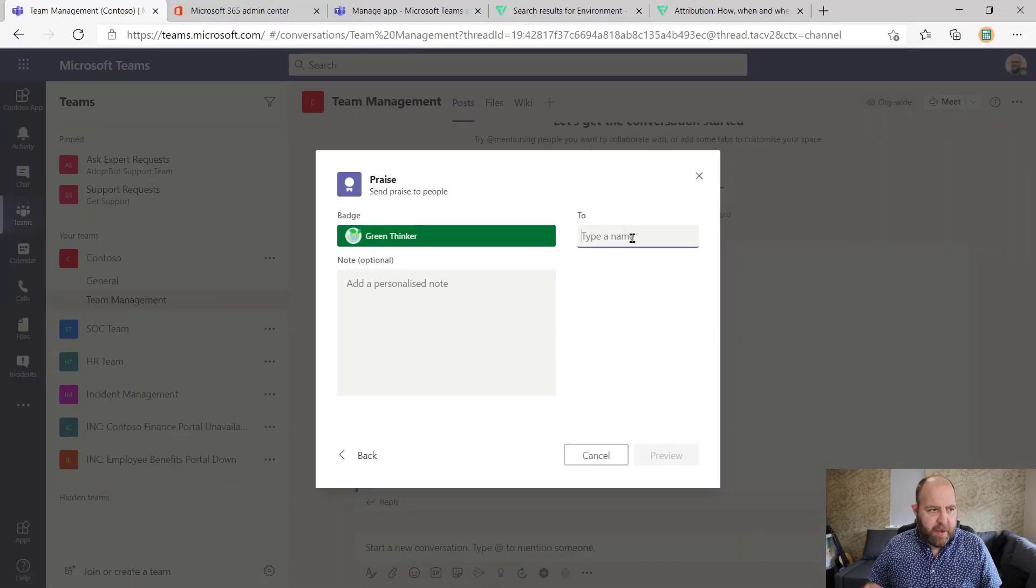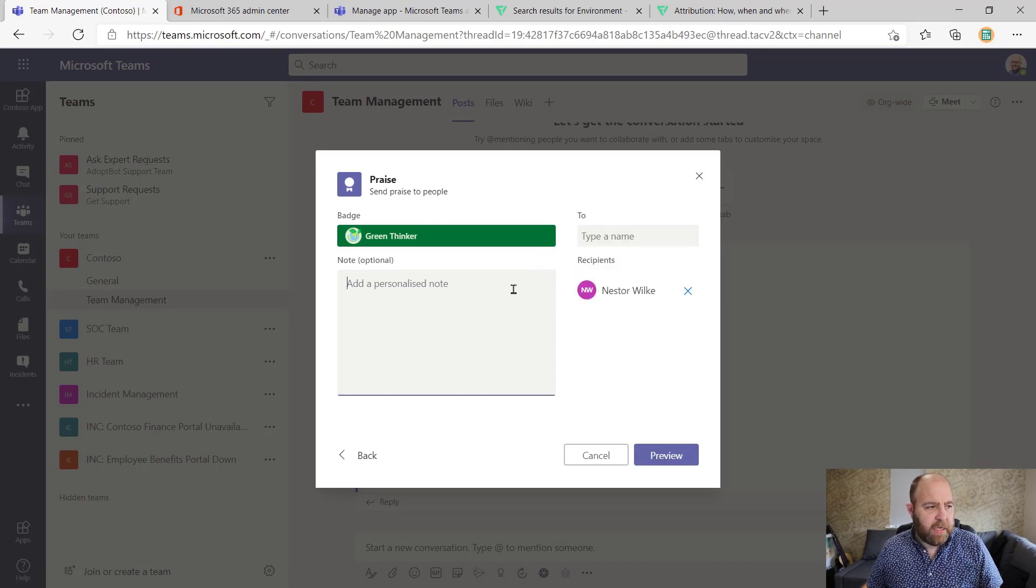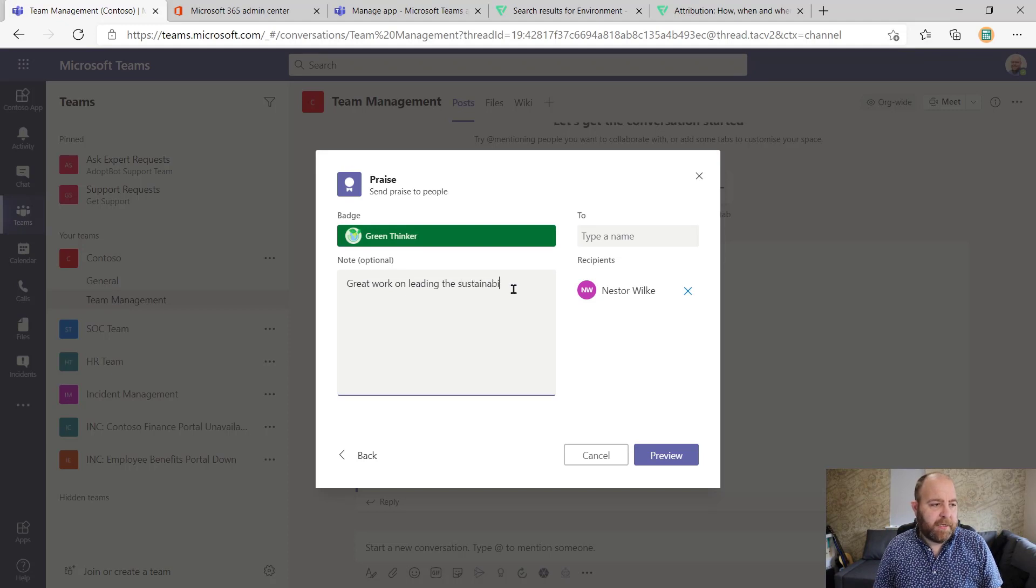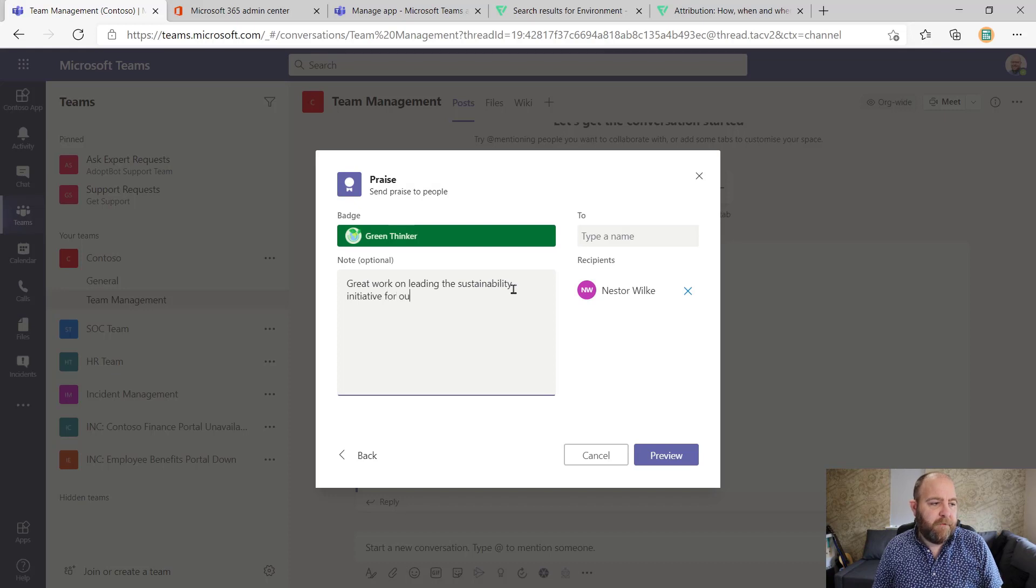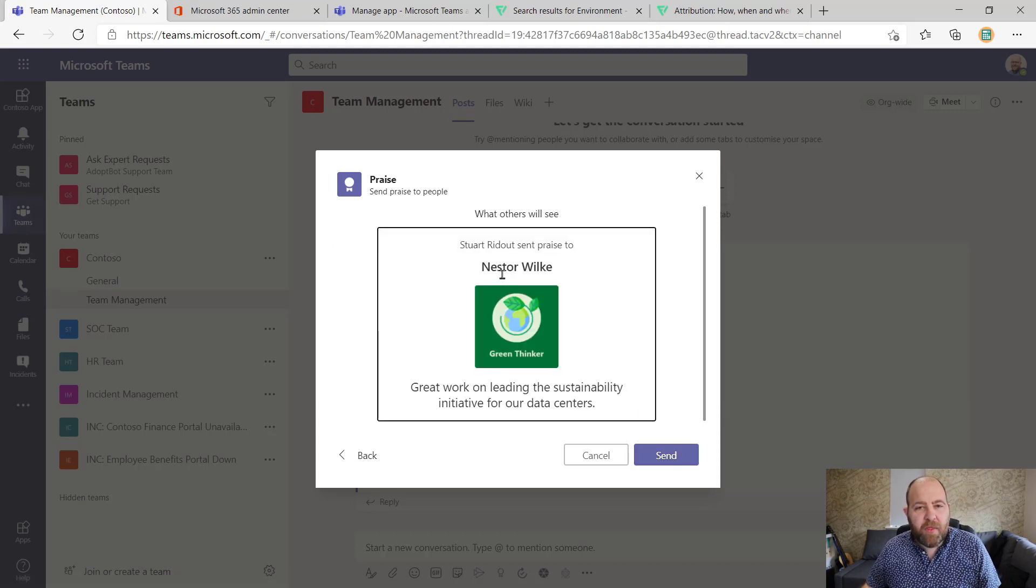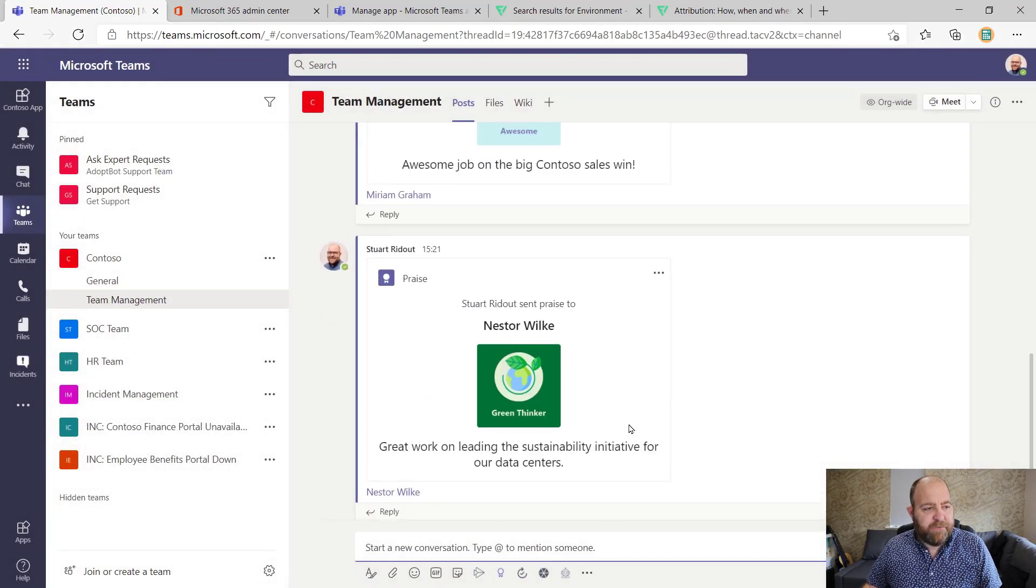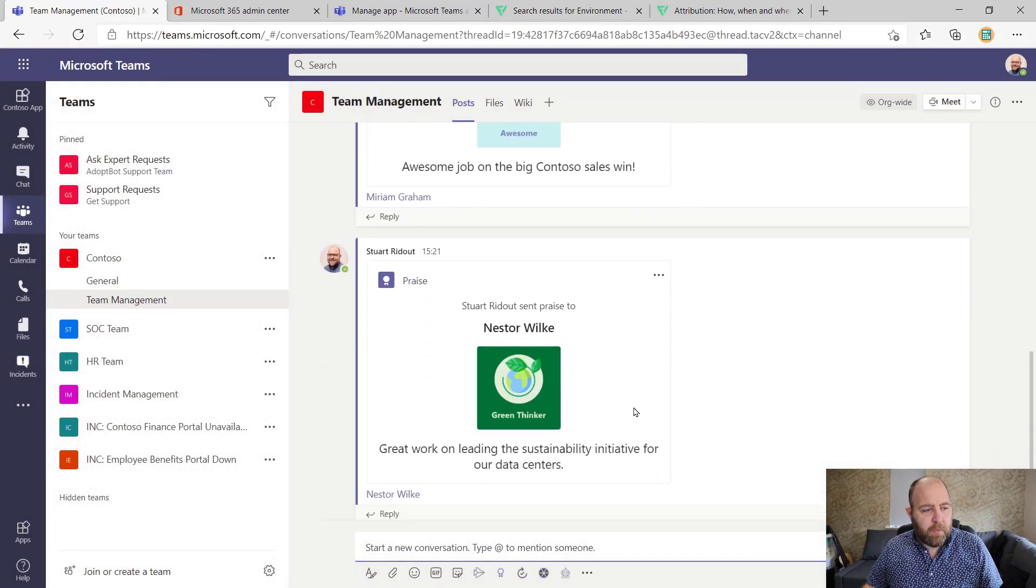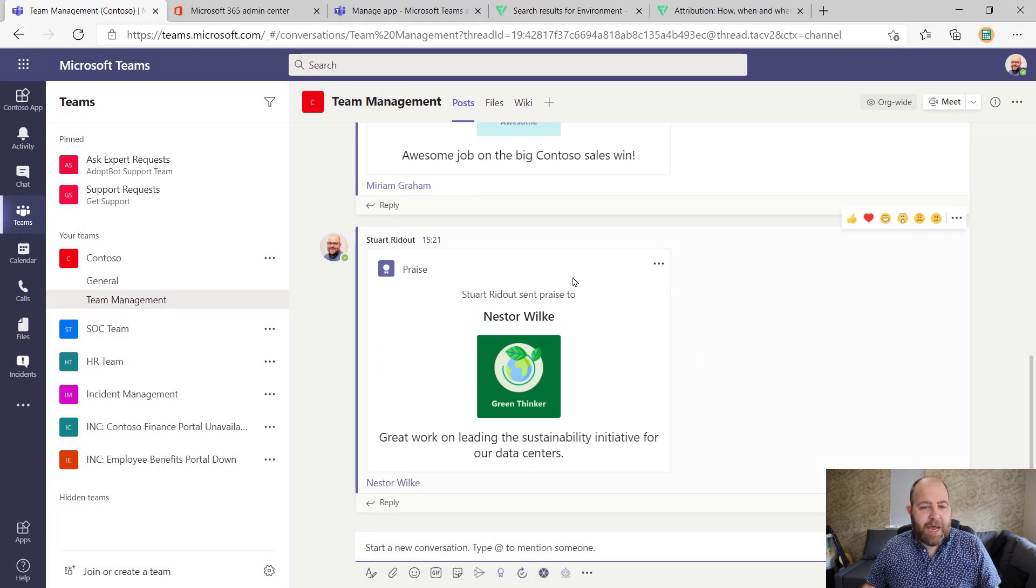So I'm going to award my green thinker. And I'm going to do it for Nesta. Here he is. And I'm going to say great work on leading the sustainability initiative for our data centers. There we go. And click preview. There we go. And you can see there if I hit send. It fits in in the same way there, looks exactly the same. So it's all on brand, all on message, and is a great job.